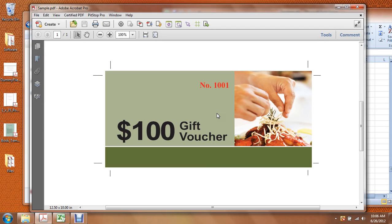Welcome to CineLite tutorial videos. In this video we are going to look at variable data jobs and how to submit your file for this type of work.